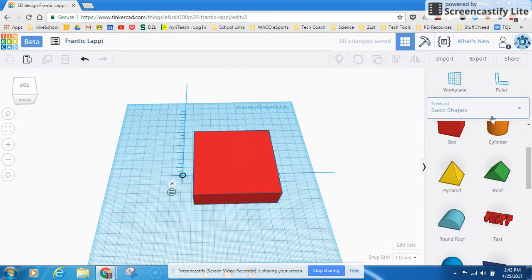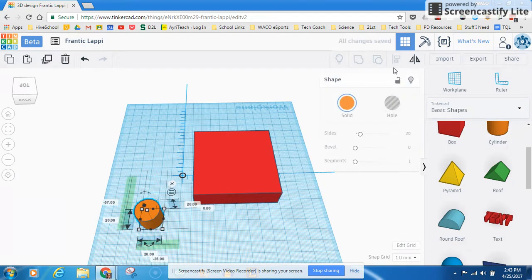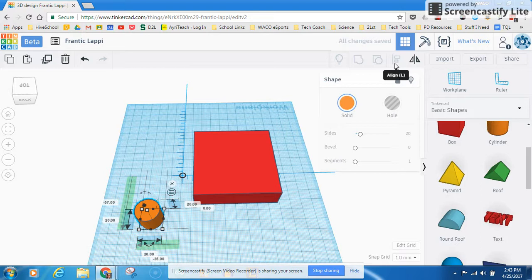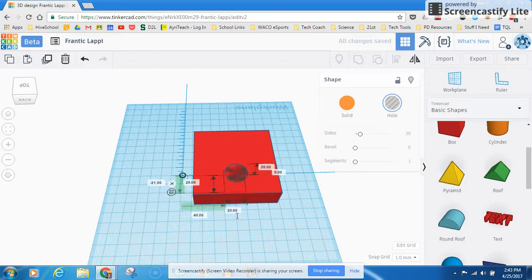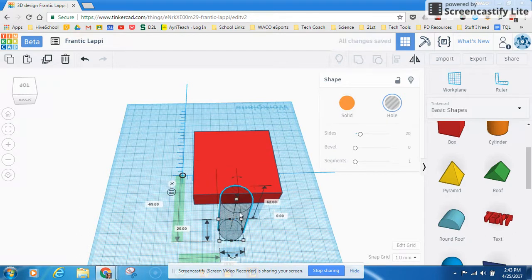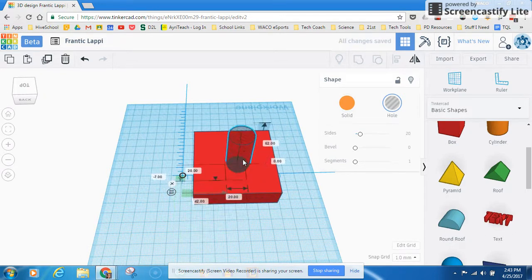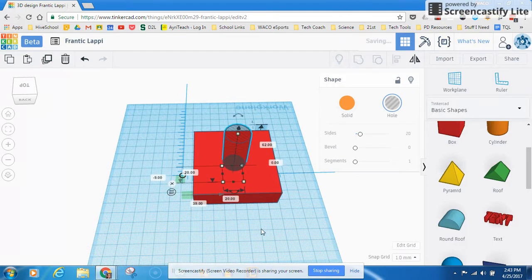And we'll call it good. All right, and let's say that I need a hole dead center in this square. All right, so again, I'm going to make my cylinder into a hole. I'm going to make it a little bit taller just so we make sure that it gets all the way through there. And I can try to place it here,